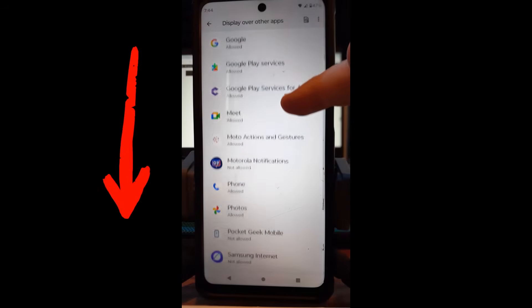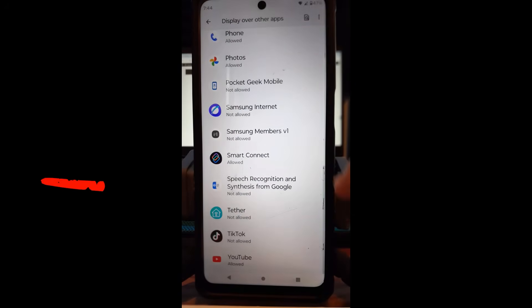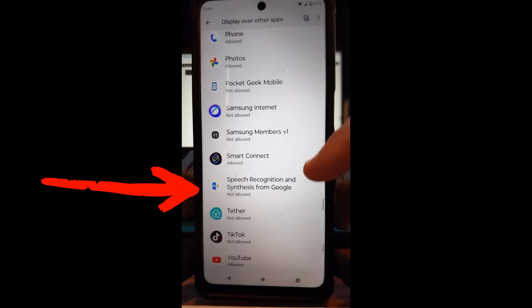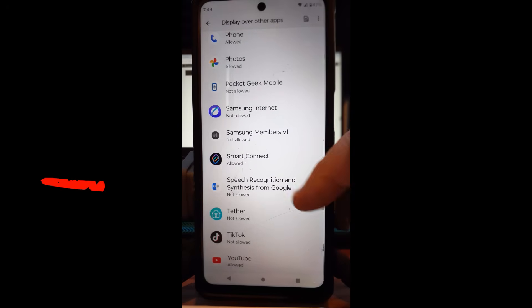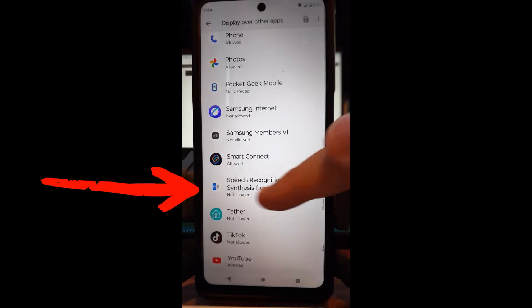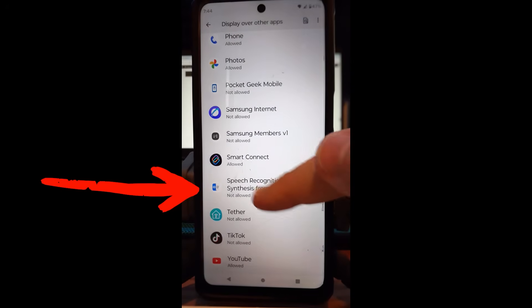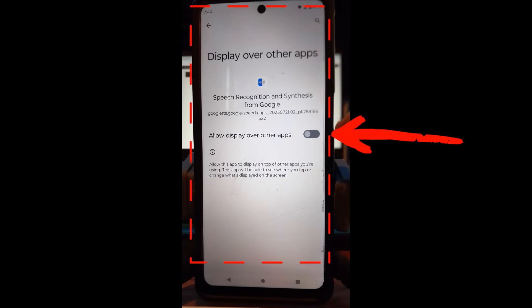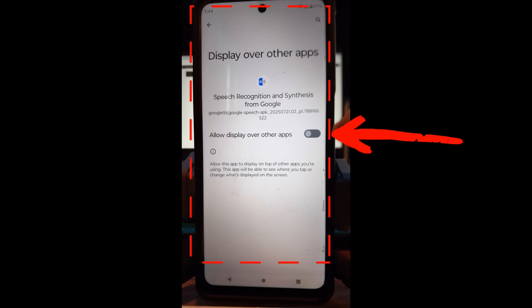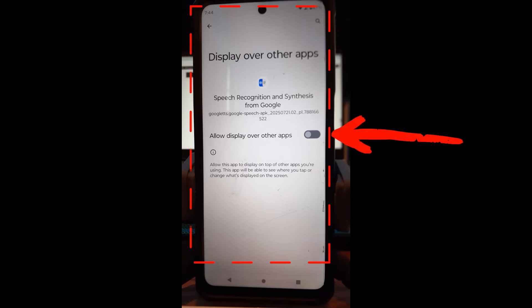You're going to scroll down to get to the same thing you found on the other phone. It's called speech recognition and synthesis from Google. Just go with it, guys. All right, so you're going to tap on that, and then this is off already. So we turned it off on this Motorola Edge Android phone already, so we don't have to worry about it.